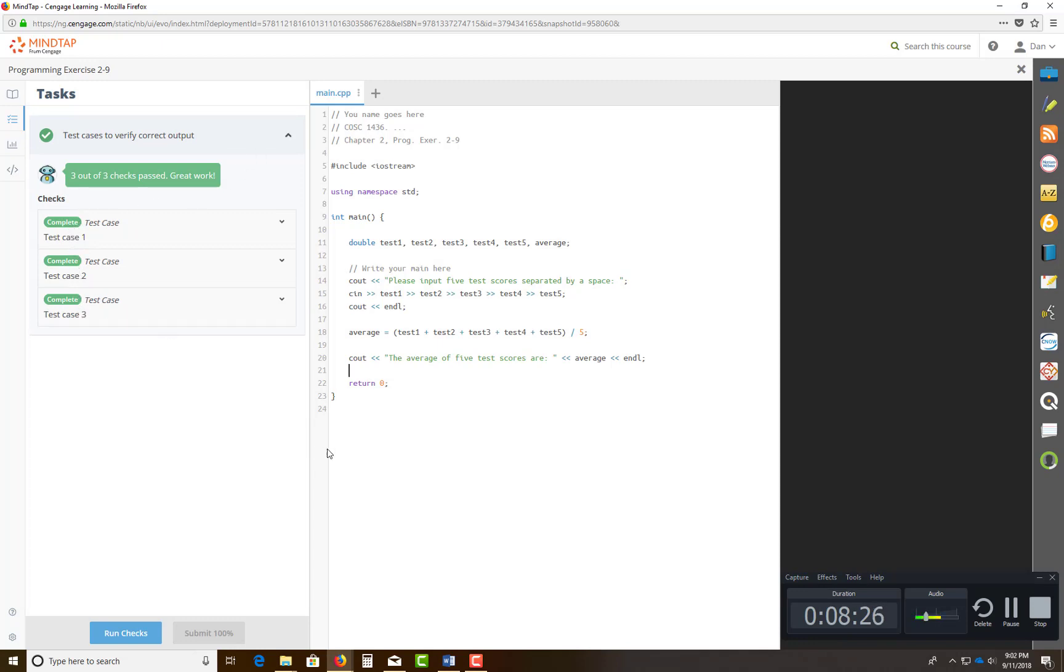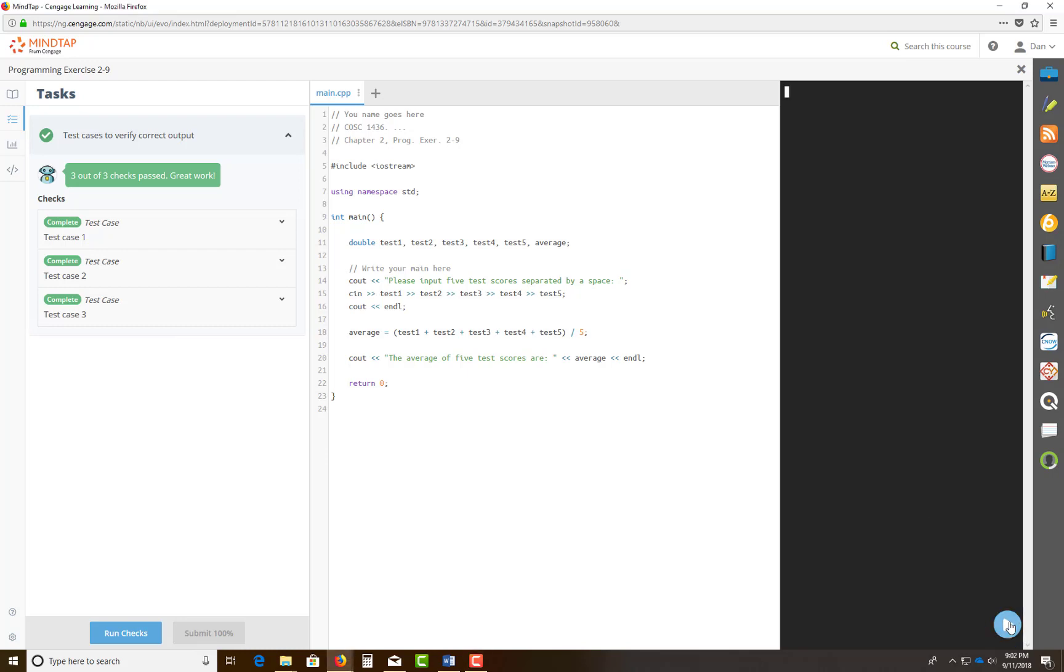So once you've done that, what you can do, come over here and hit this play button over here. It's gonna ask you to please input five test scores. And I'm gonna do 45, 85, 95, 78, and 95. I hit enter. So the average is 79.6.